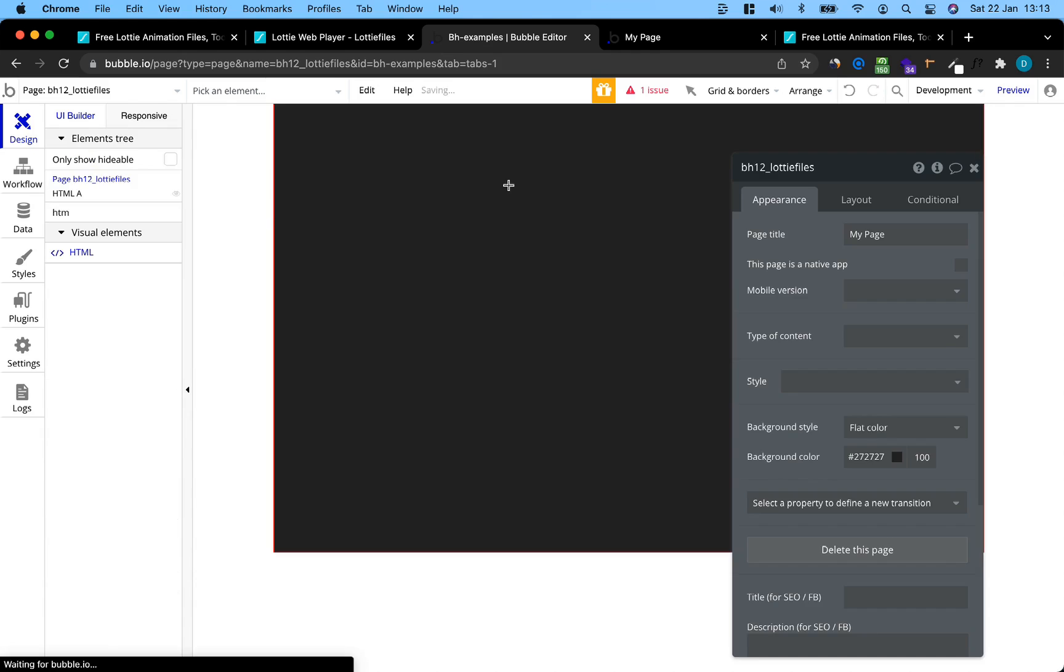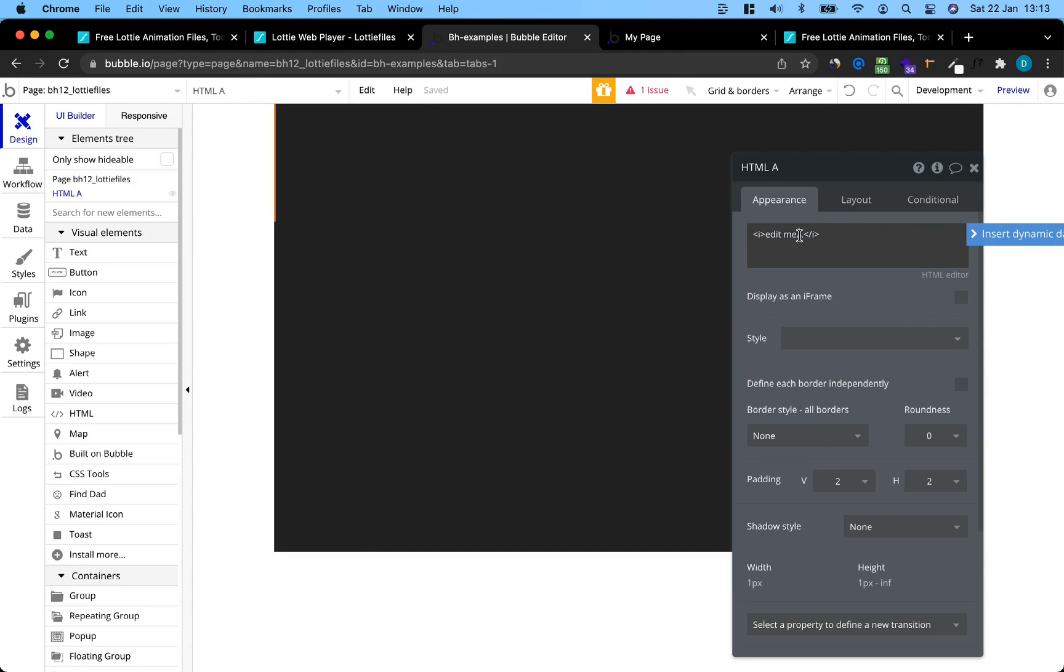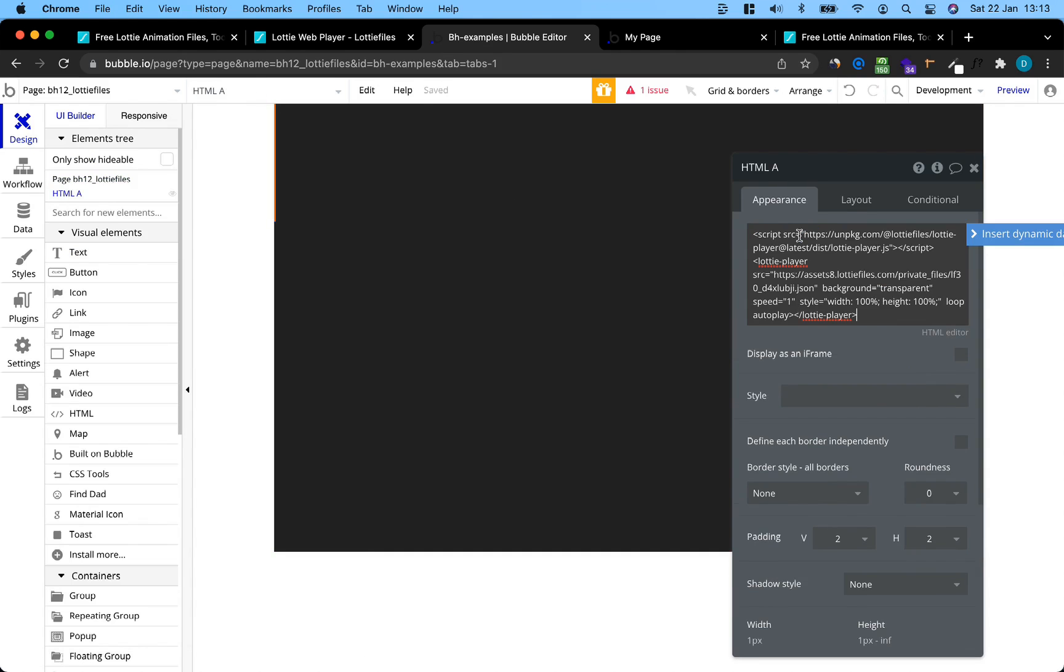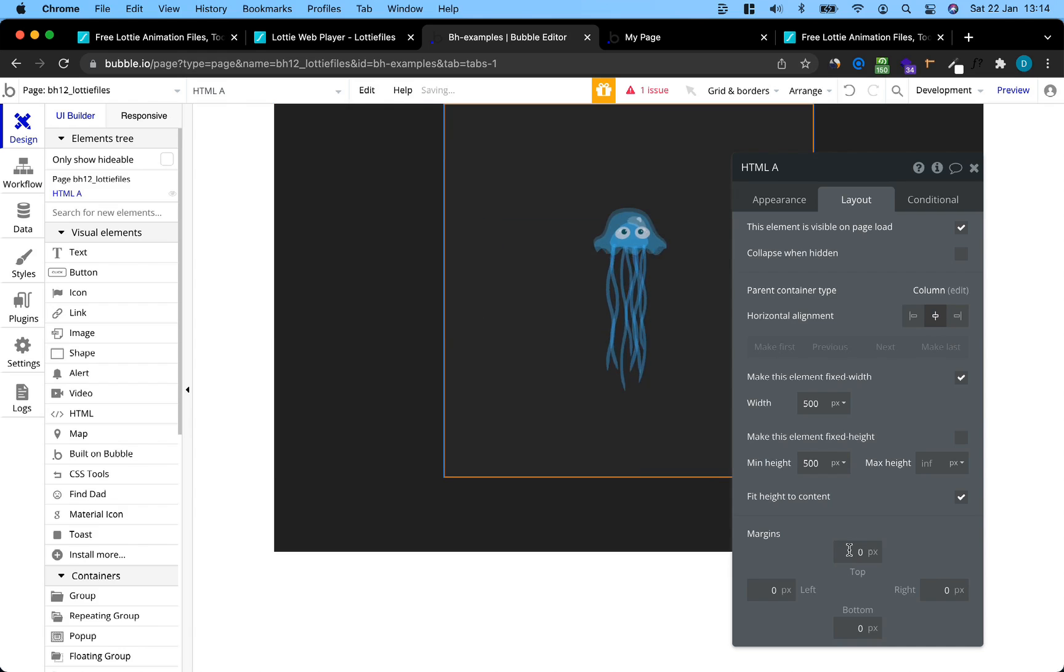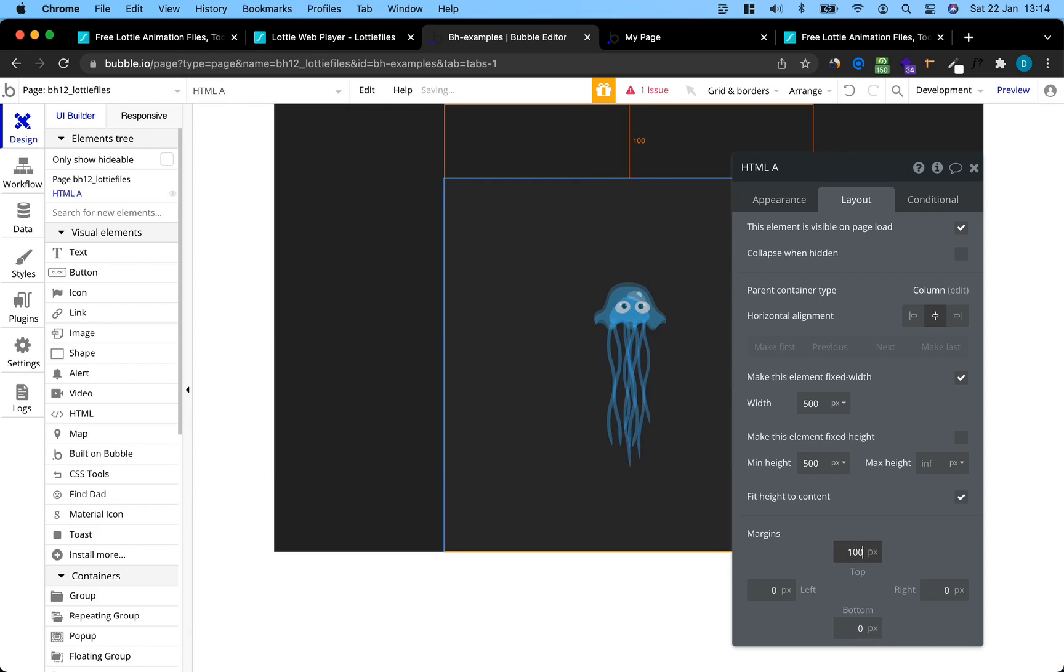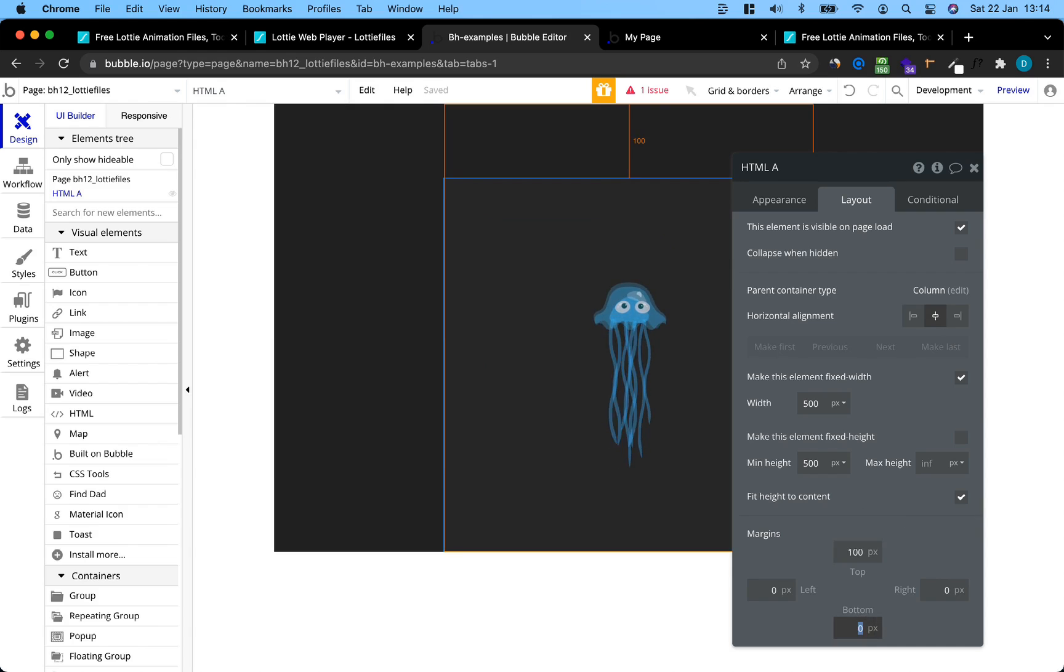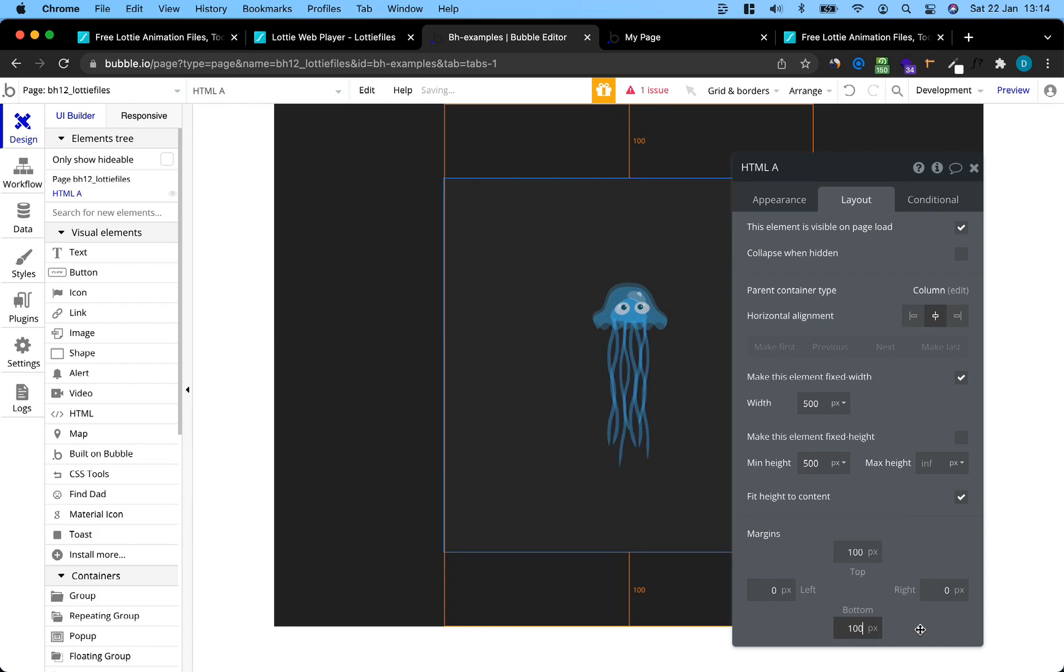We grab an HTML file, put it on the page, and just paste our code into here. Let's also put some layout options here. I want this to be 500 by 500 pixels. I want it to be centered, and I also want it to have 100 pixels margin from the top and 100 pixels margin from the bottom.